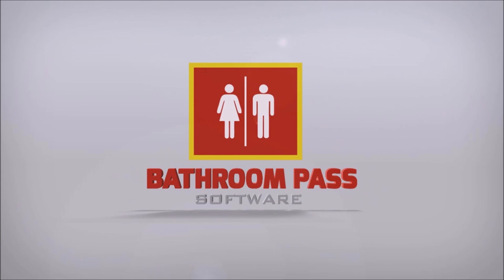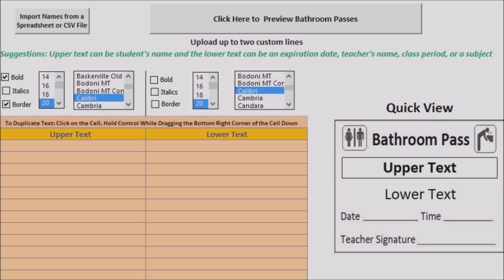The bathroom pass software is used to personalize bathroom passes for students and limit the amount of passes students get per month or per quarter. The student's name can go in the upper text, and you can have an expiration date in the lower text, such as a month, a quarter, a class period, a subject like math or reading, or your name could go there. The nice thing about the bathroom passes is that other students can't steal the bathroom pass because it has their name on it.